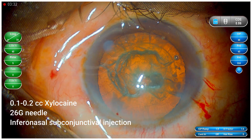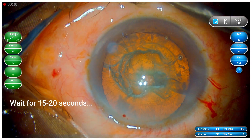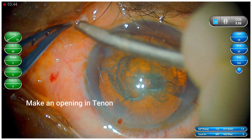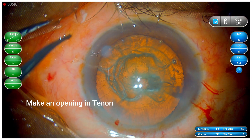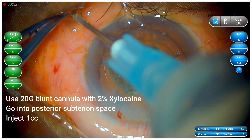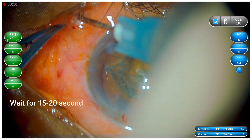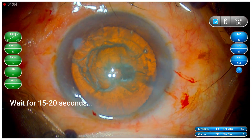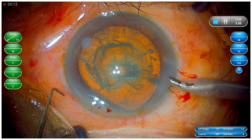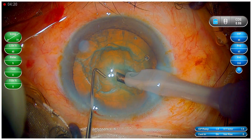The first step is to give 0.1 to 0.2 cc of xylocaine with a 26-gauge needle in the infranasal quadrant. Then wait for 15 to 20 seconds so that it takes effect. Now make an opening in the Tenon, then use a 20-gauge blunt cannula with 2% xylocaine and go into the posterior sub-Tenon space and inject just 1 cc of xylocaine — that's enough. Wait for 15 to 20 seconds, as the xylocaine that you have infiltrated takes 15 to 20 seconds to start its action. And now you can see that after 20 seconds, when I start the surgery, the patient is absolutely comfortable.